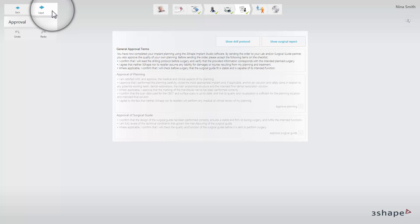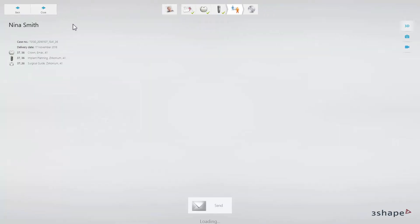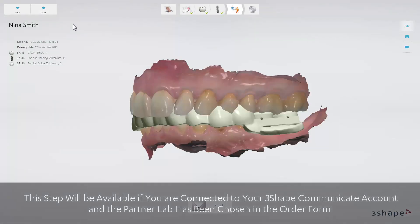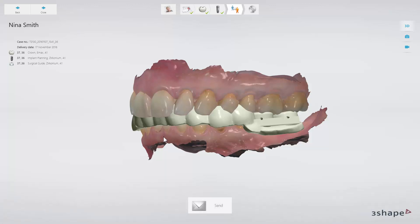Click Next to move on to the Send step. On the Communicate page, you can send your case to the partner you specified in the beginning of the case setup. To do that, click the Send button.